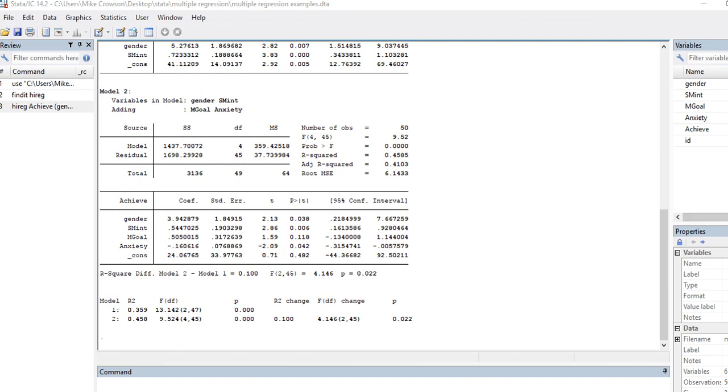So this is the delta R square or change in R square, which is 0.10, and you can see that it was statistically significant. So we have a significant increase in explained variance